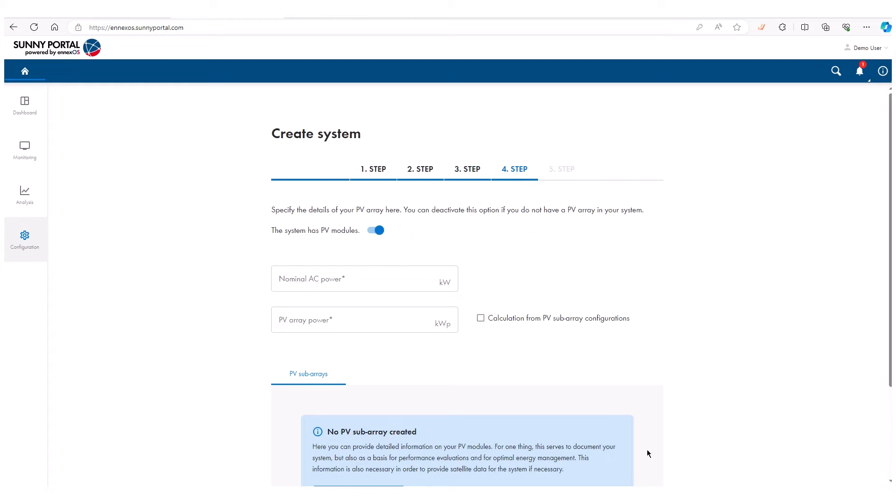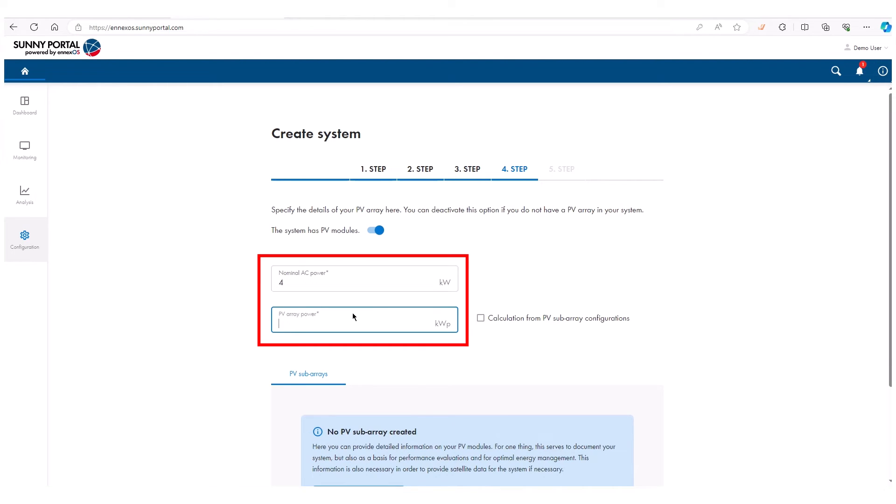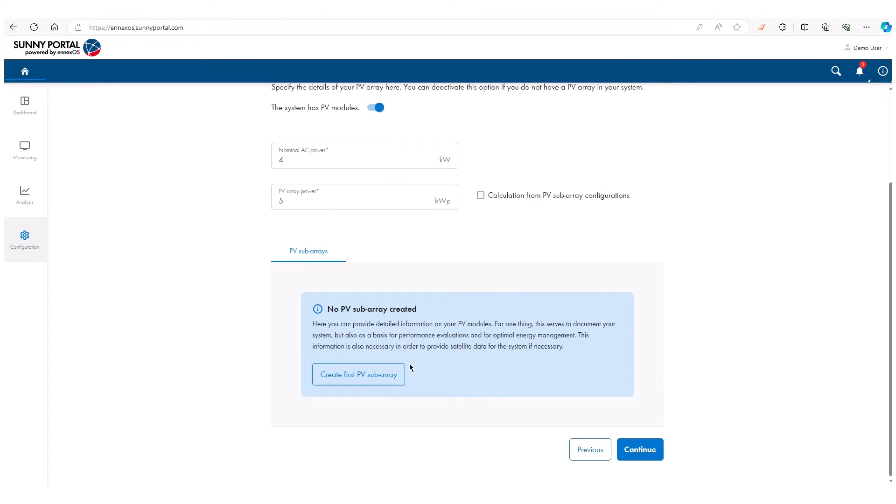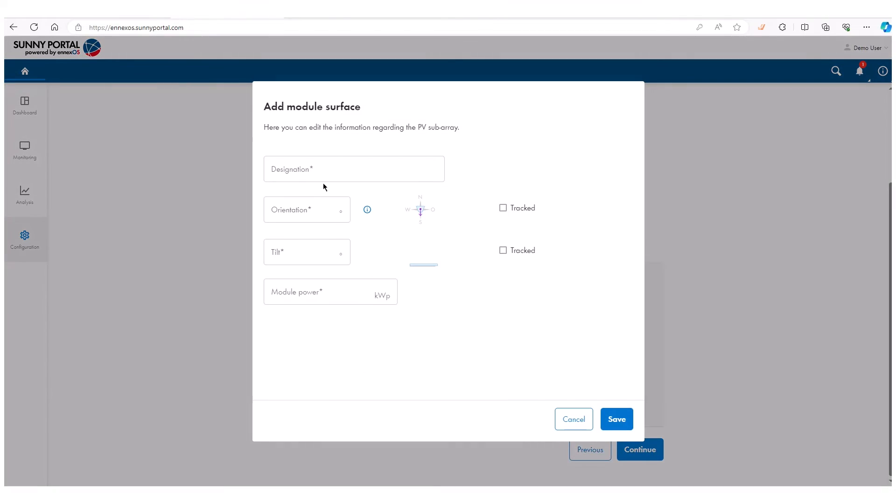Now it is time to further define your system. Enter all general information about size, power, or PV modules here. Depending on the type of PV system, other steps may follow.